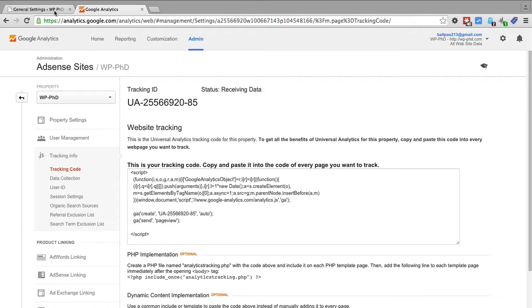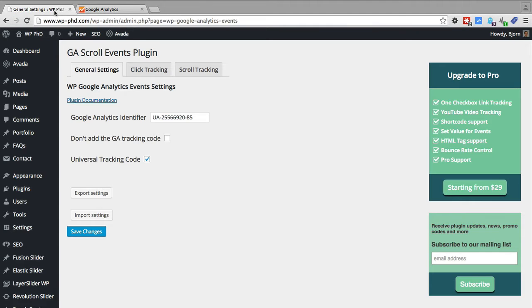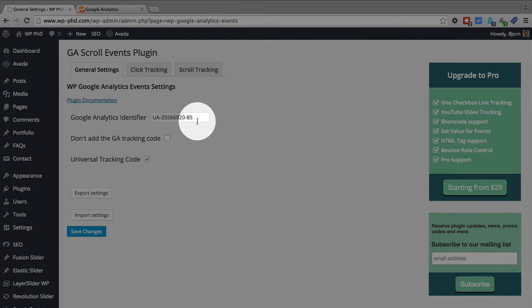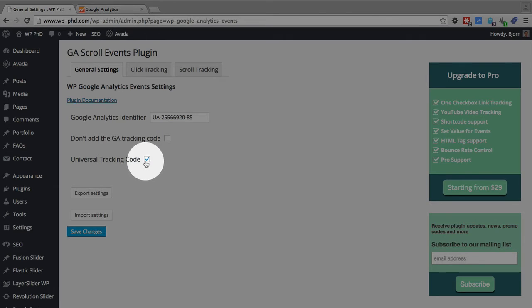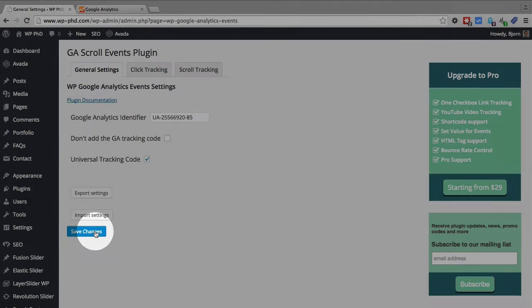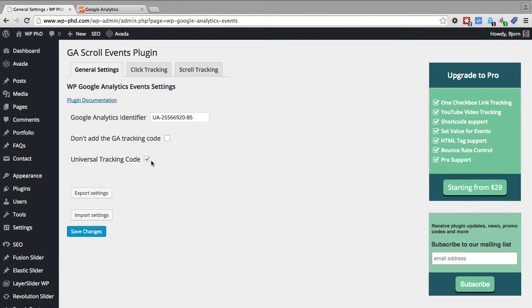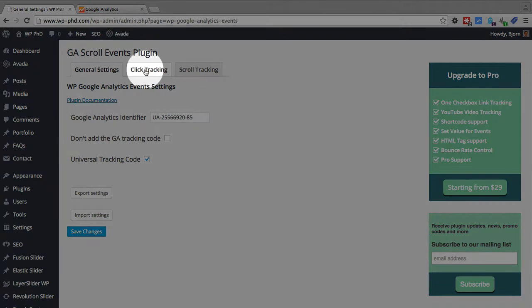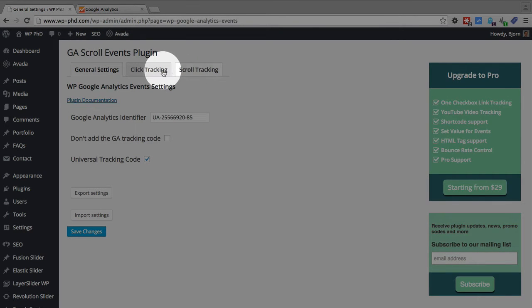Which you want to make note of because if we go back to our plugin this is where we paste the ID that we just copied and we need to check this box to check whether it's universal or not. So after you're done we click on save changes and then once they're saved we can go into either click tracking or scroll tracking.